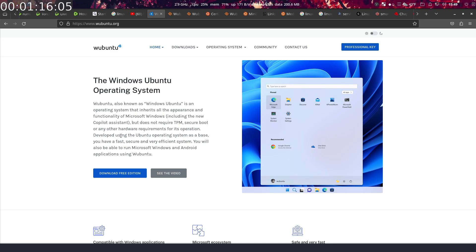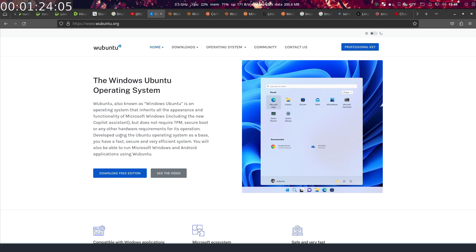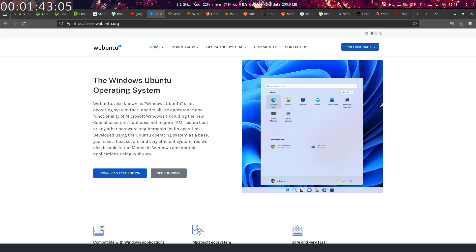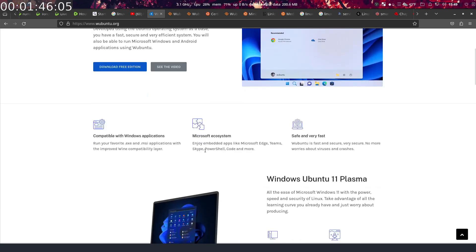You will also be able to run Microsoft Windows and Android applications using Wubuntu. They use Wine for the Windows applications and the Android subsystem for Linux, I think that's what it's called. I probably missed that, that's probably wrong. Anyways, we'll get into that when we get into the operating system and then I'll correct myself then.